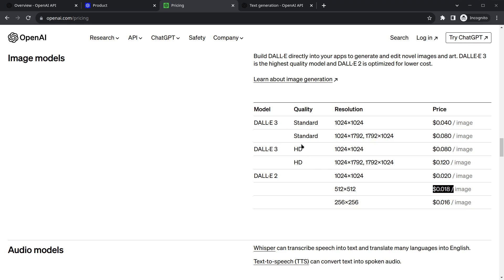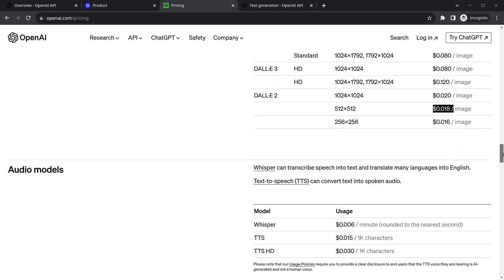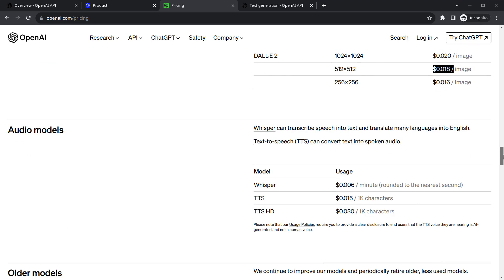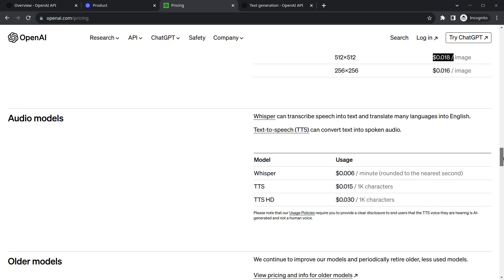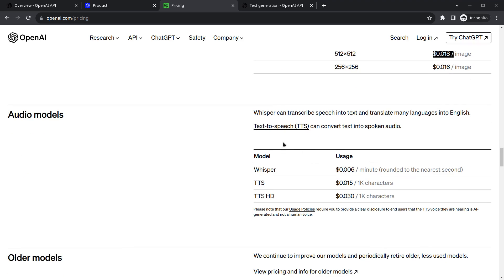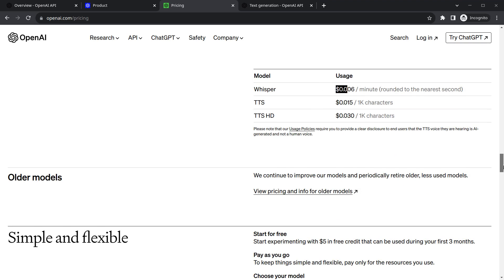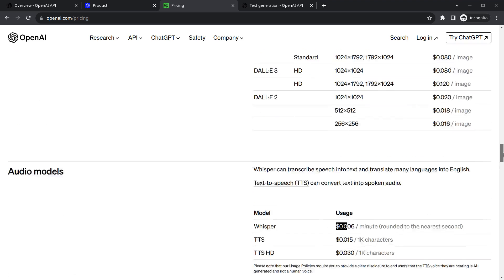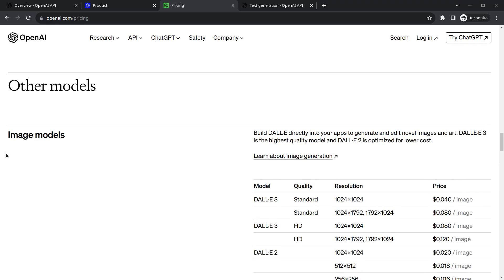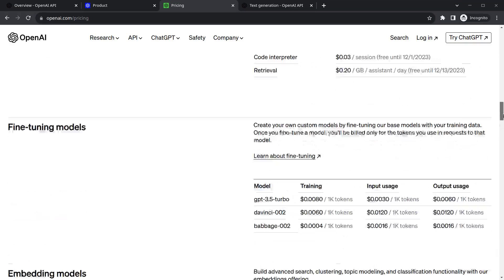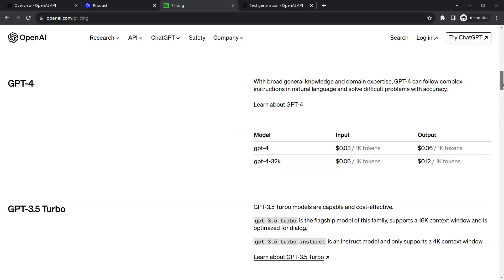There's one more new addition which is audio model. ChatGPT also provides service for text to speech and there's a model called Whisper. In our case we will only require this image model as well as the ChatGPT Turbo 3.5 model.